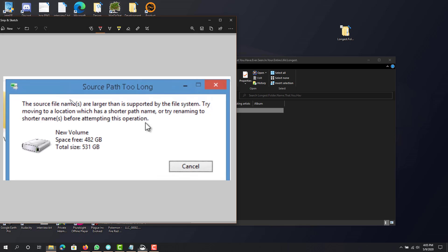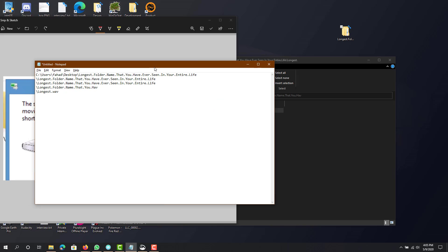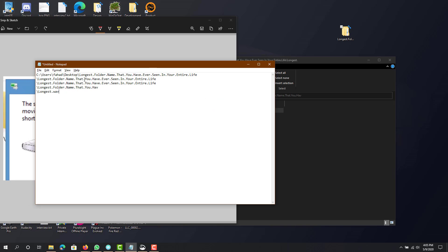If you're using an older version of Windows, you'll probably see this issue. The way to fix it is really simple: all you have to do is rename the folders or the file name.